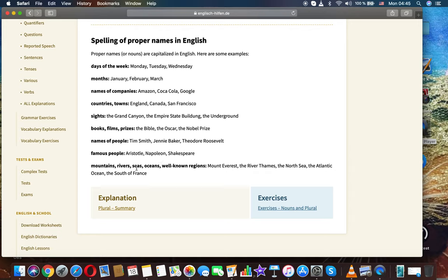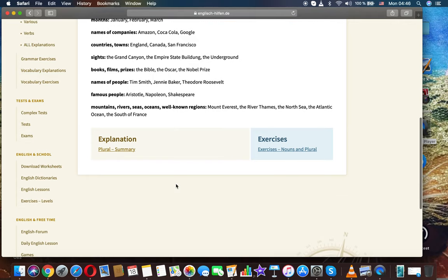Mountains, rivers, seas, oceans, well-known regions: Mount Everest, the river Thames, the North Sea, the Atlantic Ocean, the South of France.